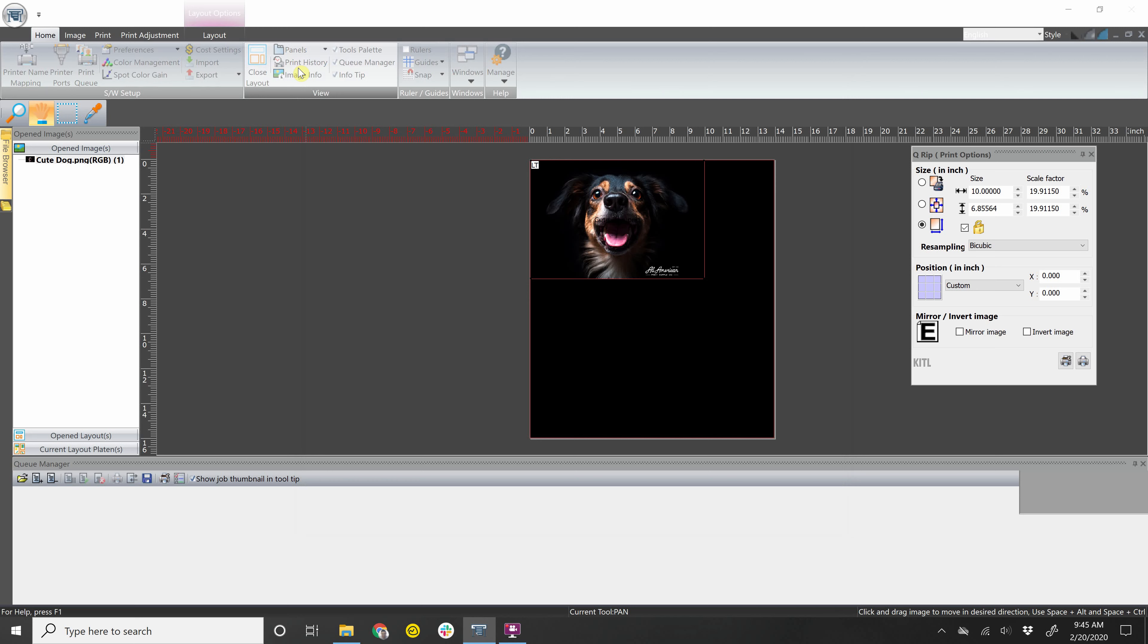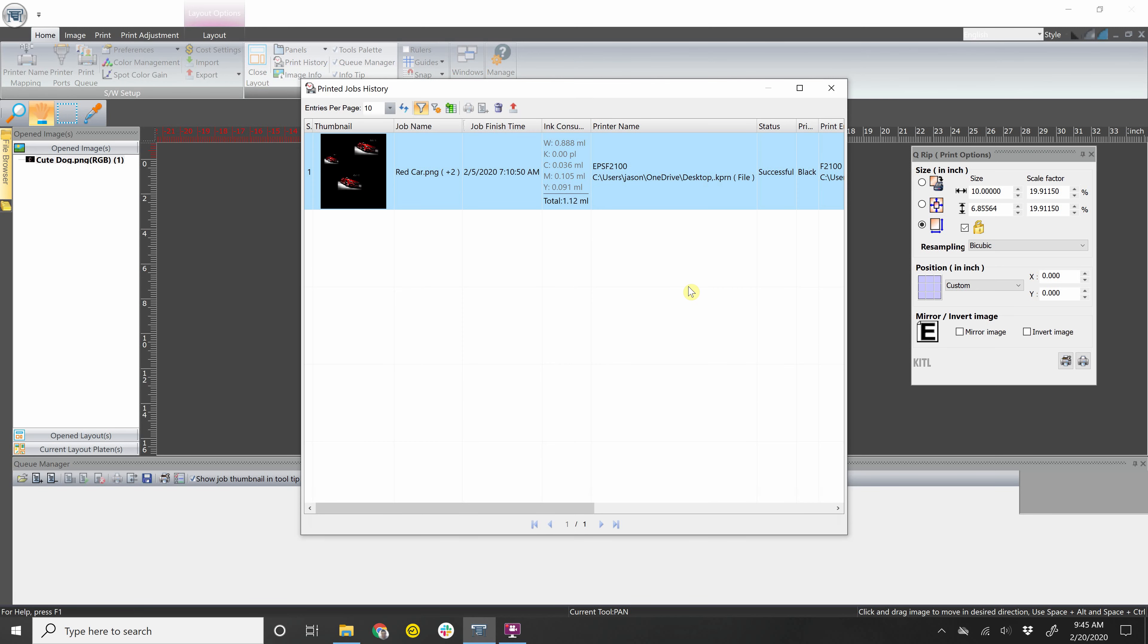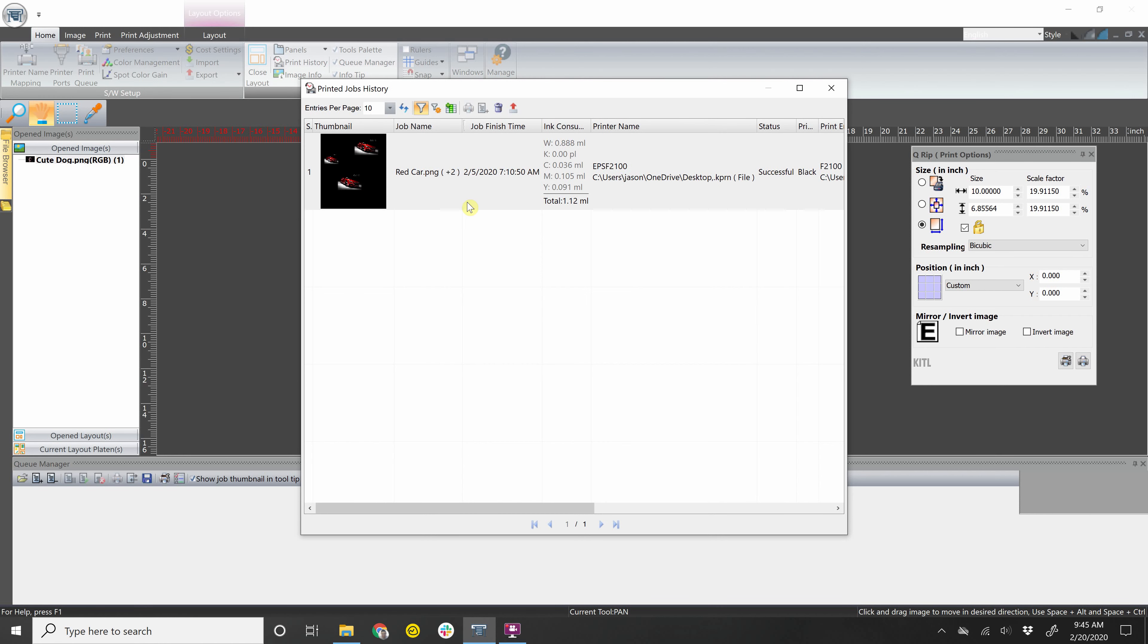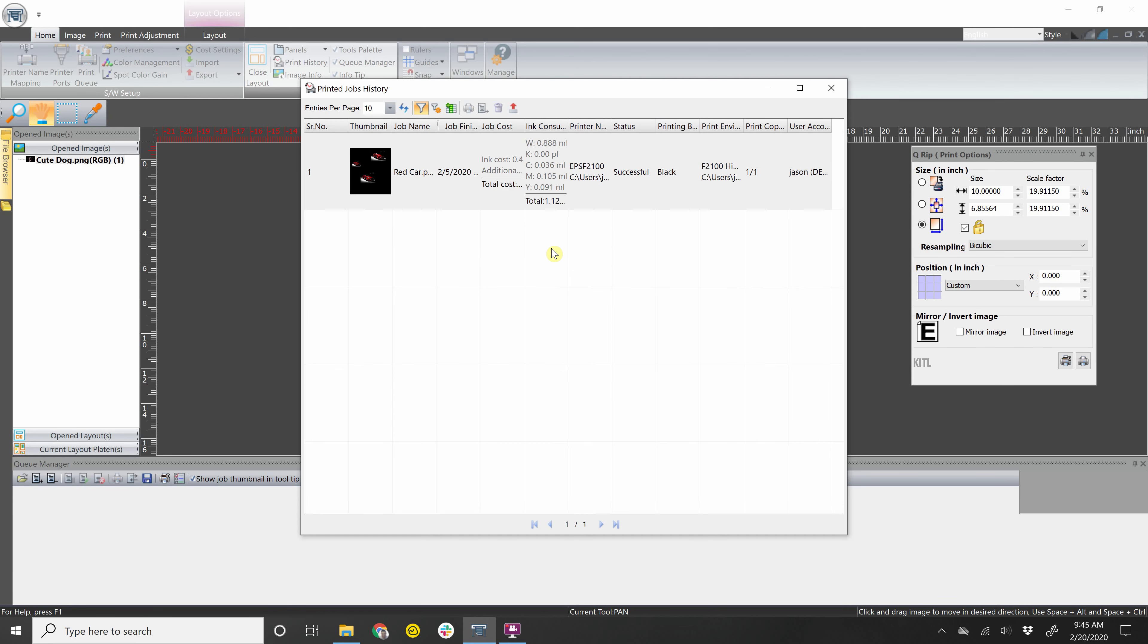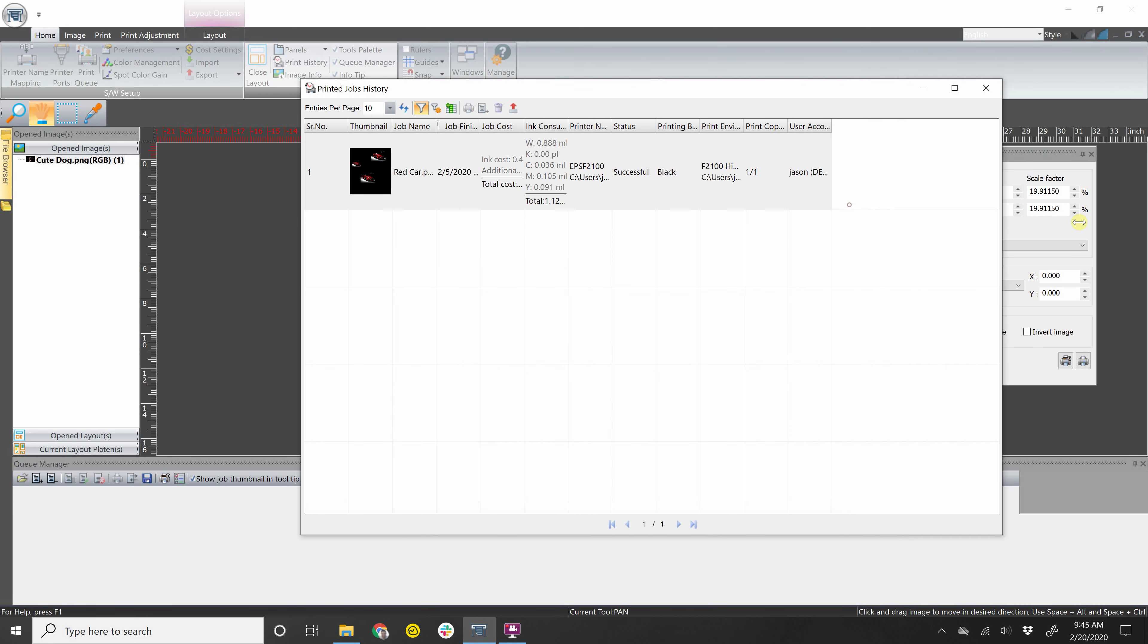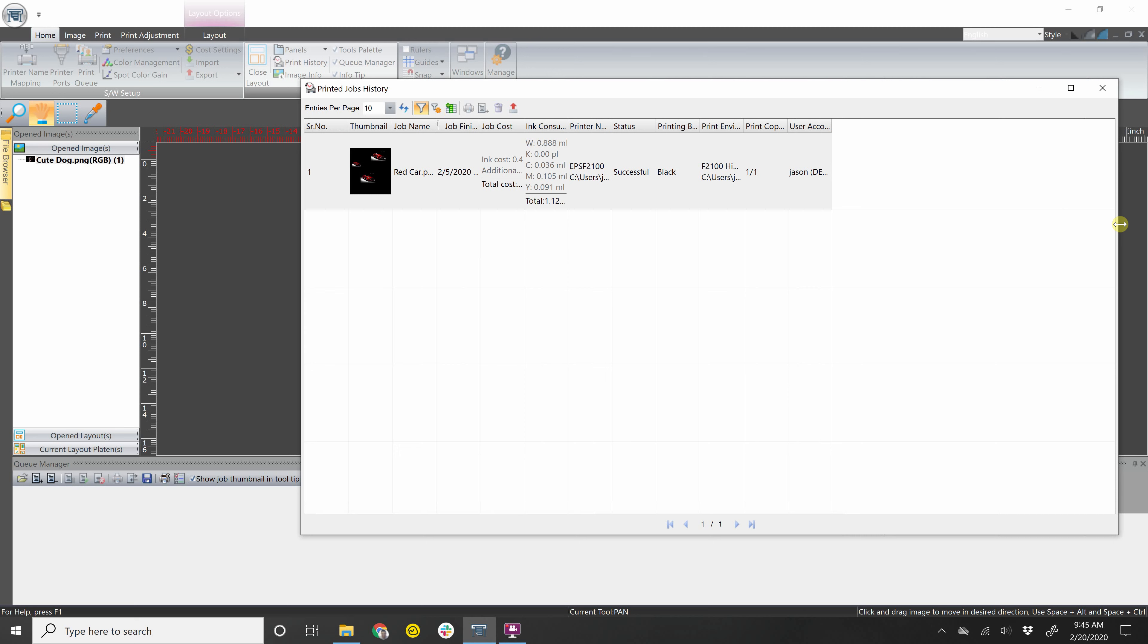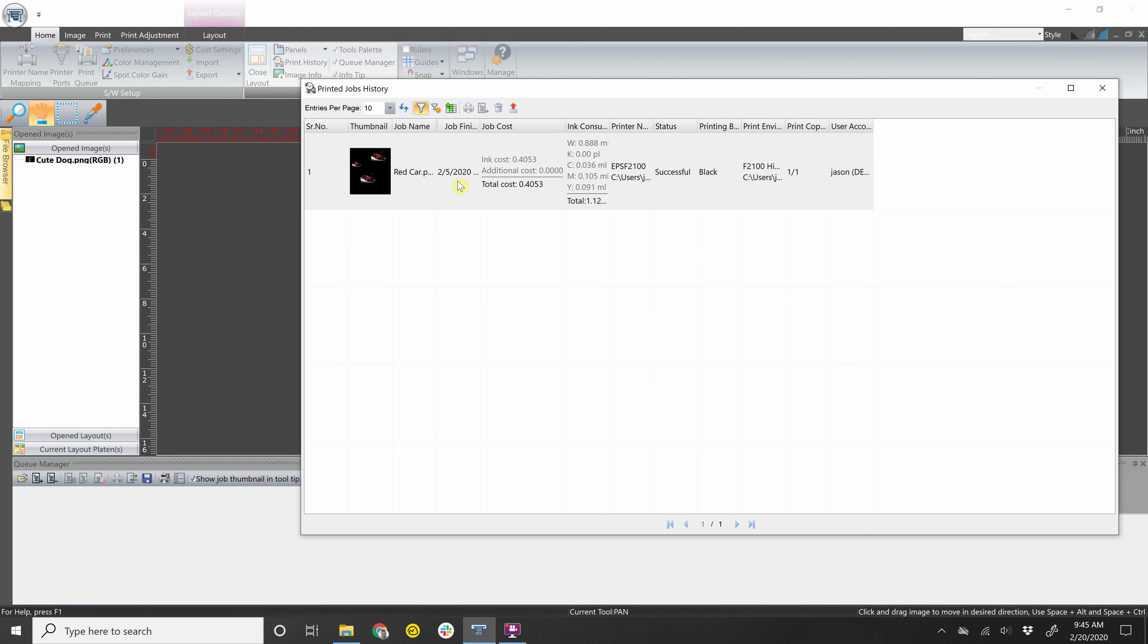Print history, you can look up the history of all the prints that you've done. You can increase the number of jobs that you see per page. You can change between pages with these arrows down here. You can add columns. So let's say I want to see the job cost also. Click check. And then now if I enlarge it, I can see that this job I printed on the 5th of February costs approximately 41 cents.